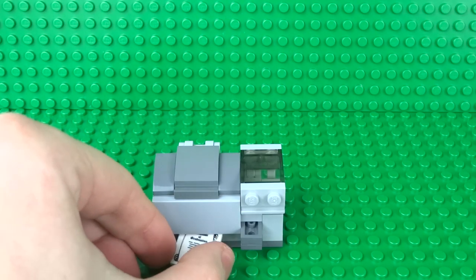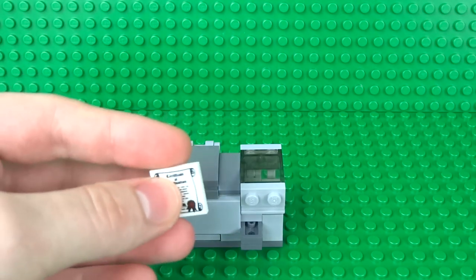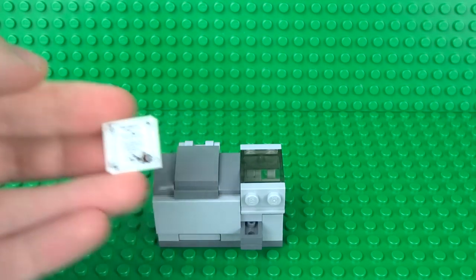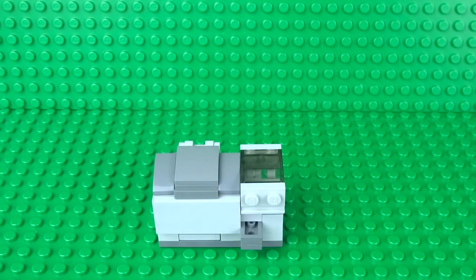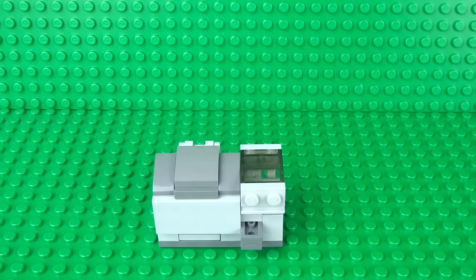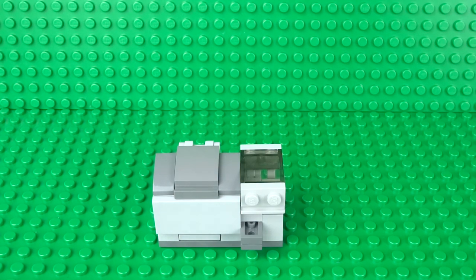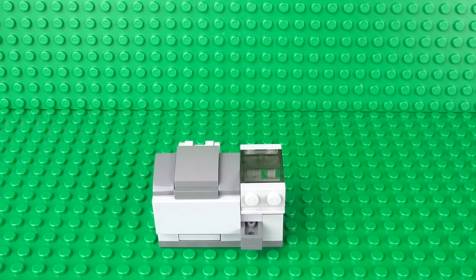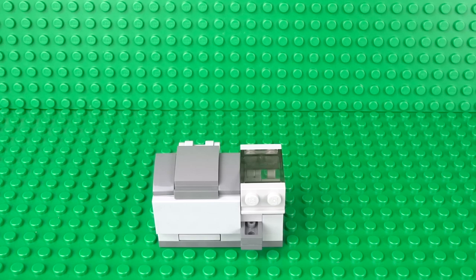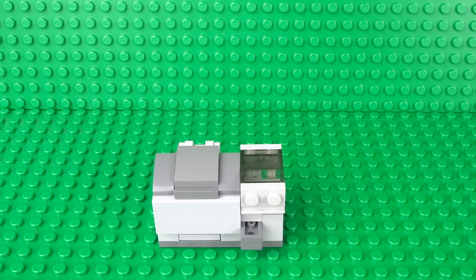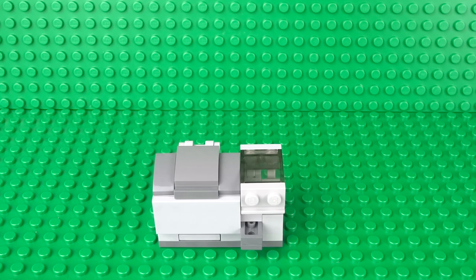If you enjoyed building your working Lego printer and photocopier, be sure to give this video a like. Let me know what you thought of this design in the comments and subscribe to my channel. Be sure to check out my other working Lego how-to build videos just like this one. I'll see you guys next time and thanks for watching.